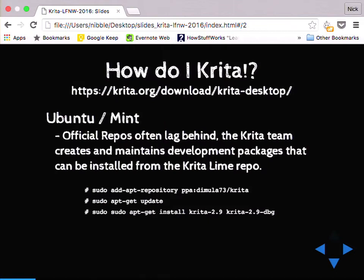So how do you get Krita? Krita.org is where you get it. It's available for several different distributions. The Ubuntu and Mint repositories for long-term release tend to lag behind, so they've set up their own PPA repository. These slides will be available online later if you want to do that — it's directly from their documentation page. Fedora it's available as Calligra Krita — it's part of the Calligra suite. And then you've also got Debian, Chakra, OpenSUSE, Arch, Gentoo, and FreeBSD.